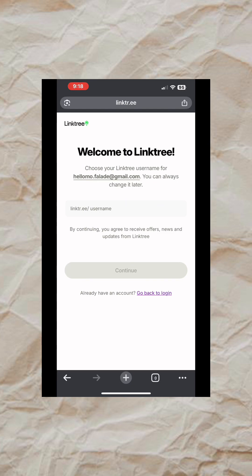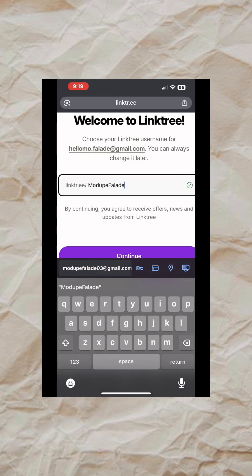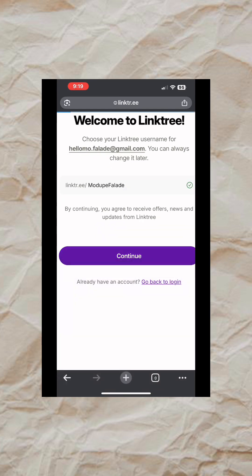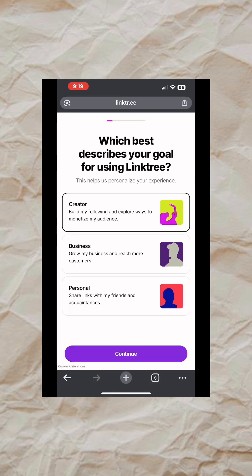You are just going to type in the username you want to use just like this. The next page you are going to see is this. I'm just going to select Creator, then tap on Continue.